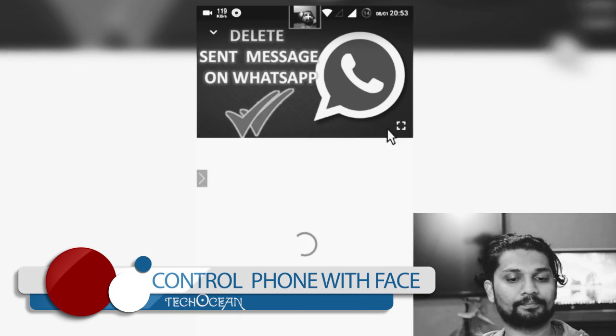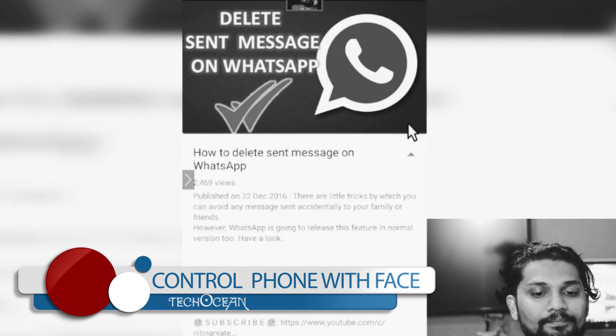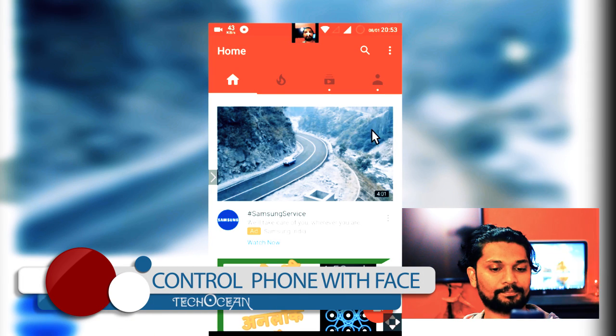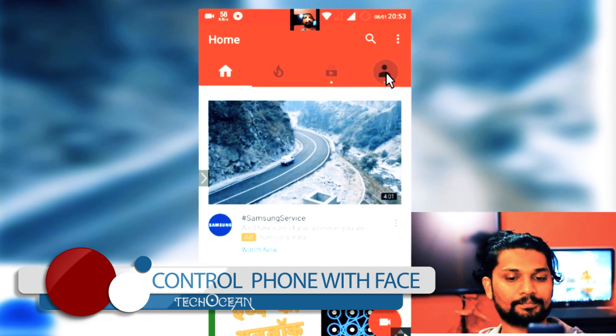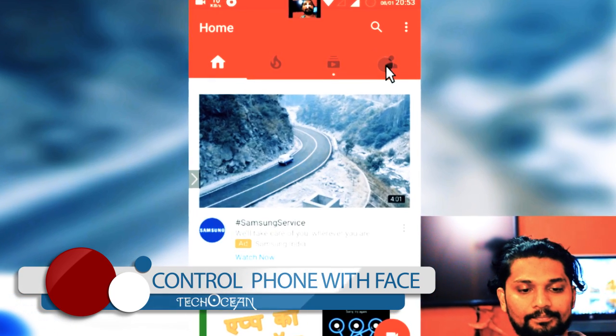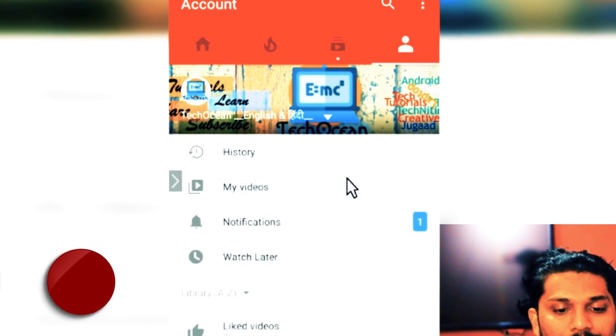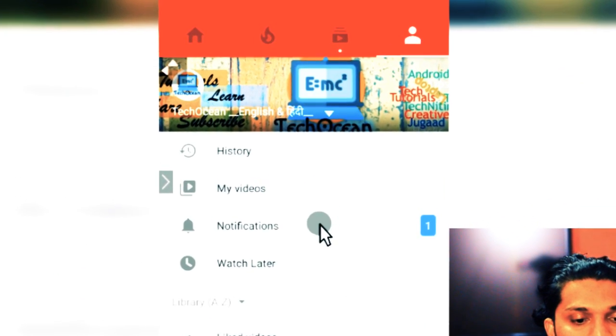we've seen some sci-fi movies in which people are controlling screens by their facial commands only. Just imagine if you are able to do the same with your Android phone. In this video we are going to do the same. Let's go.